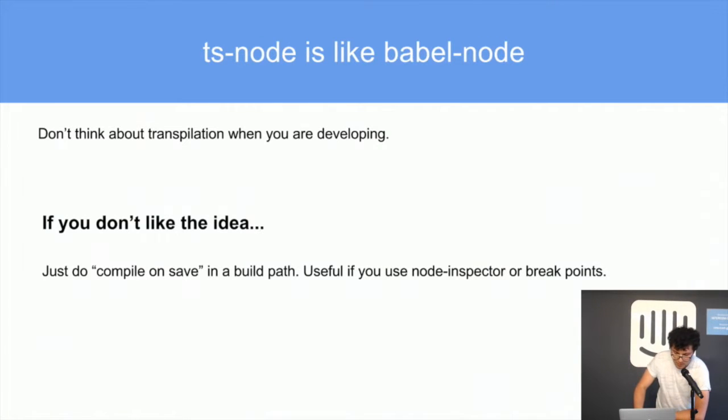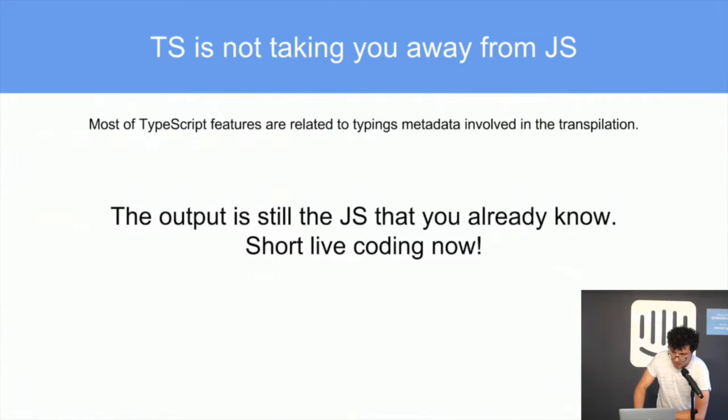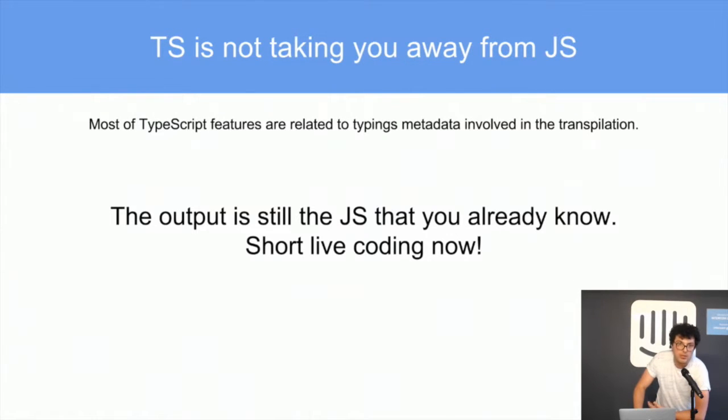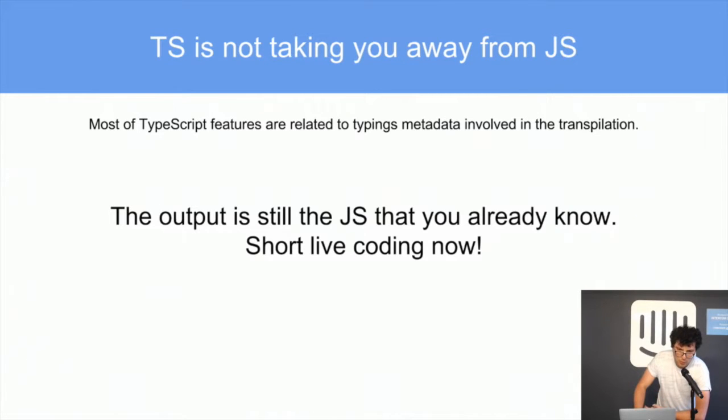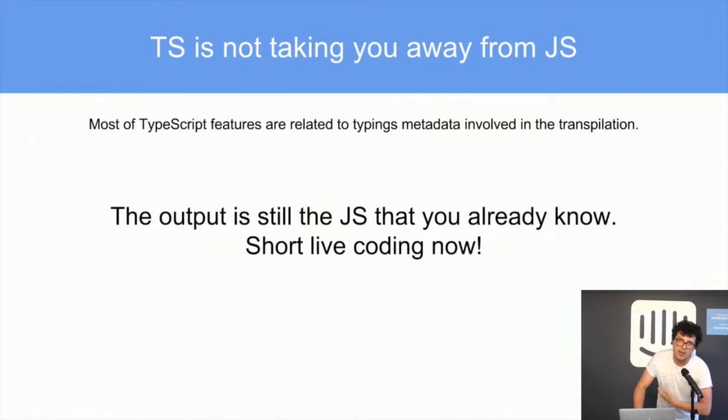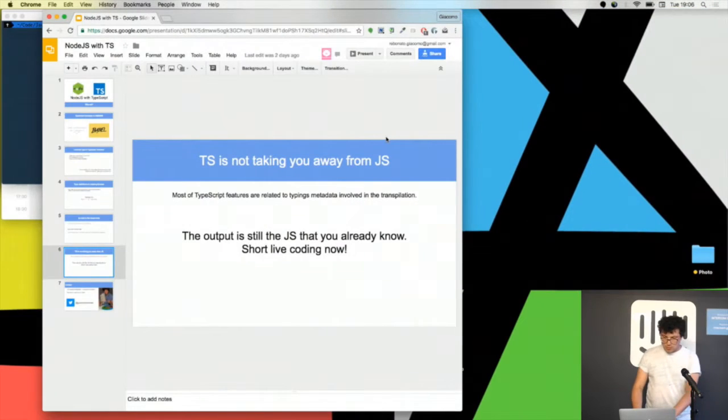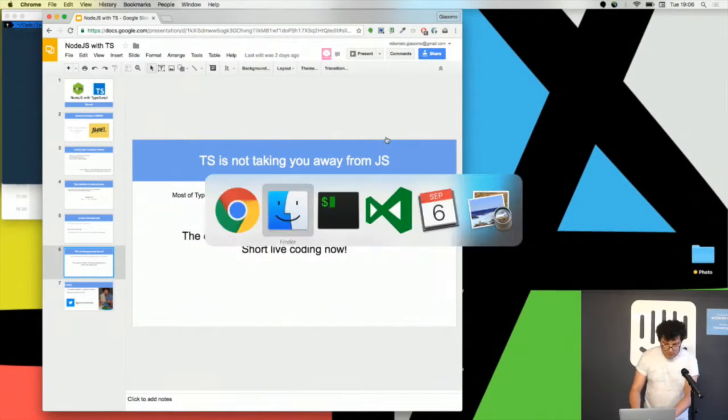TypeScript is not taking you away from JavaScript because it doesn't take more than one or two hours to learn the syntax of interfaces and it is just enough to start. You will see that the output code that you get is not so far from the JavaScript that you expect. I want to do a short live coding.